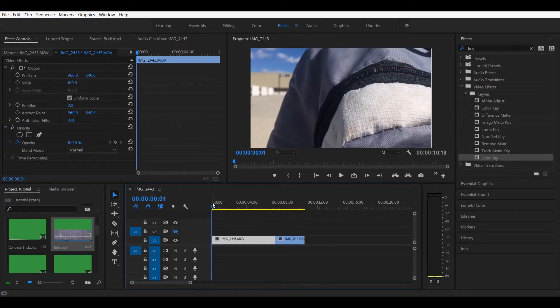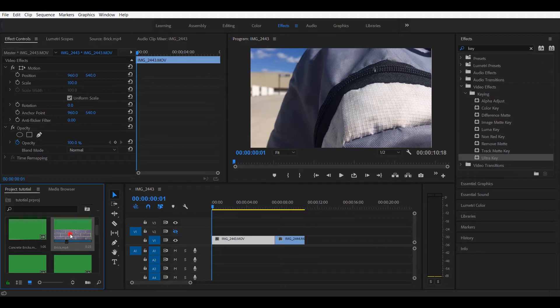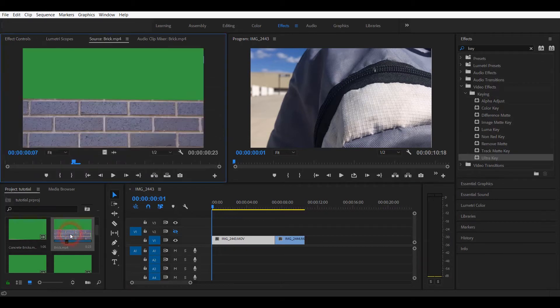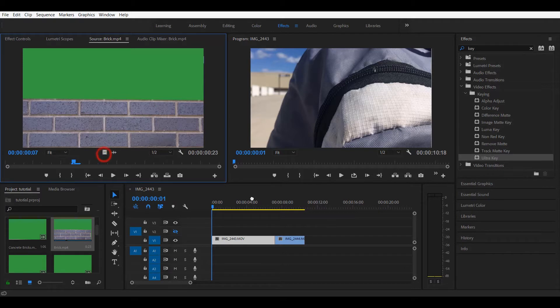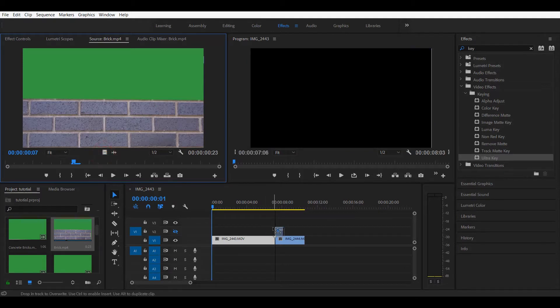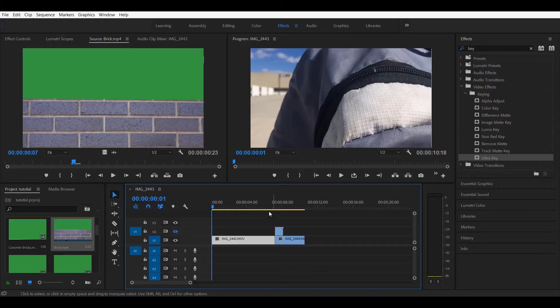Alright guys, so now we have our clips and we have our presets. So let's go ahead and use this one for now, the bricks. We're gonna go ahead and slide it into our sequence just like this.